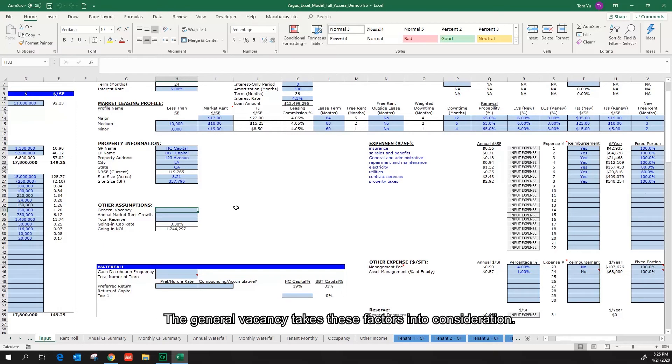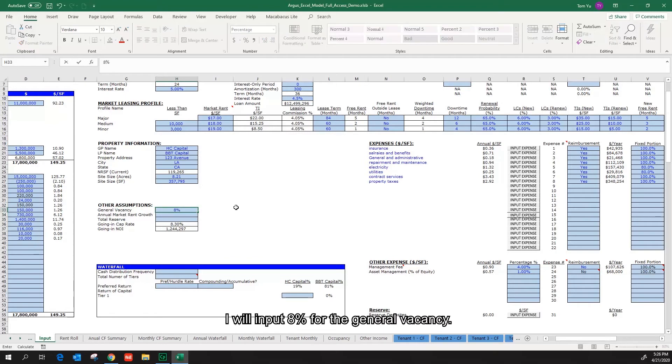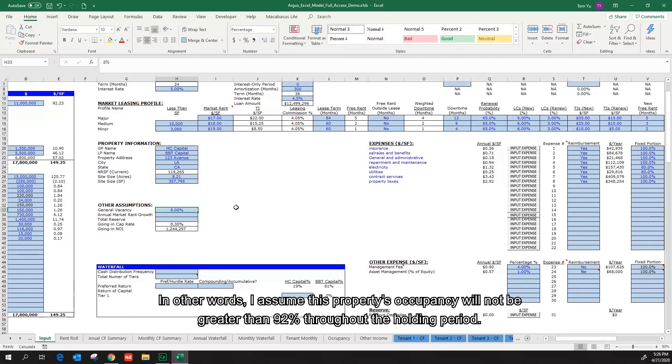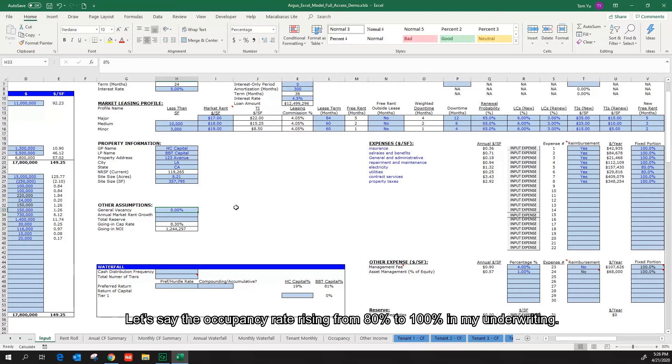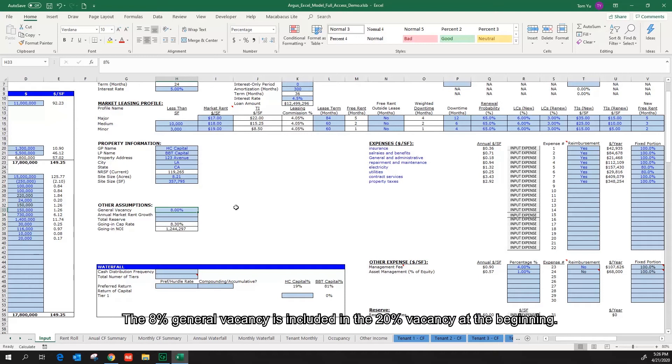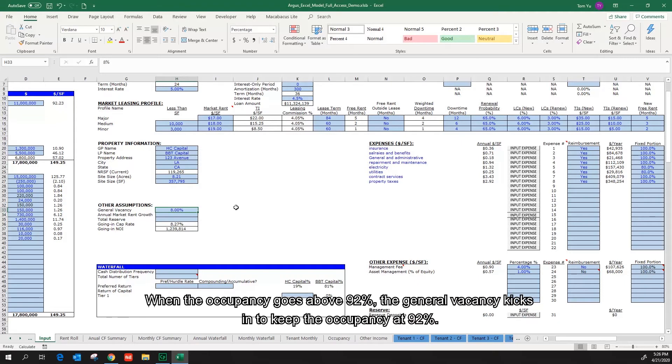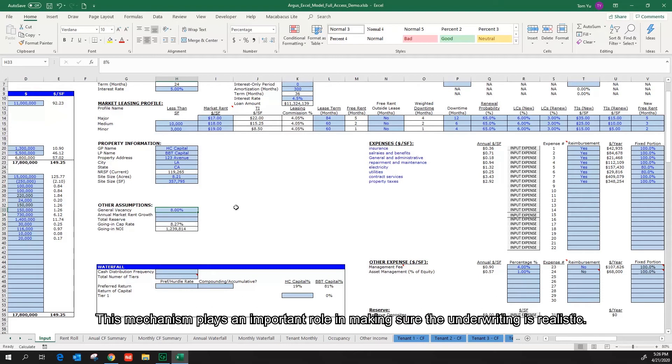The general vacancy takes these factors into consideration. I will input 8% for the general vacancy. In other words, I assume the property's occupancy will not be greater than 92% throughout the holding period. Let's say the occupancy rate is rising from 80% to 100% in my underwriting. The 8% general vacancy is included in the 20% vacancy at the beginning. When the occupancy goes above 92%, the general vacancy kicks in to keep the occupancy at 92%. This mechanism plays an important role in making sure the underwriting is realistic.